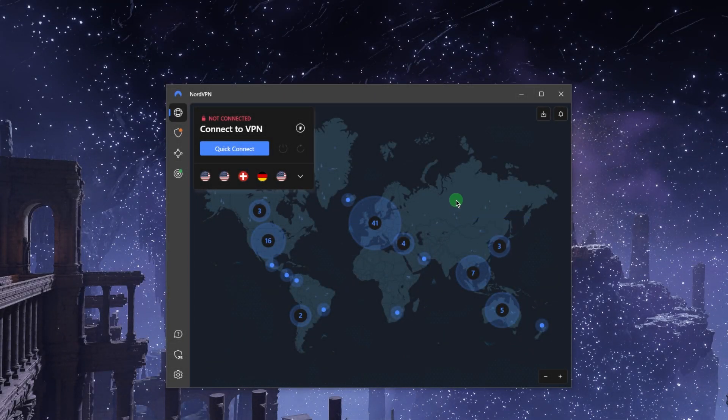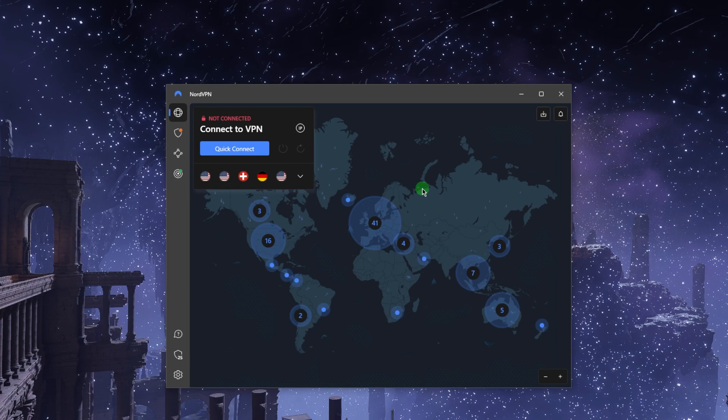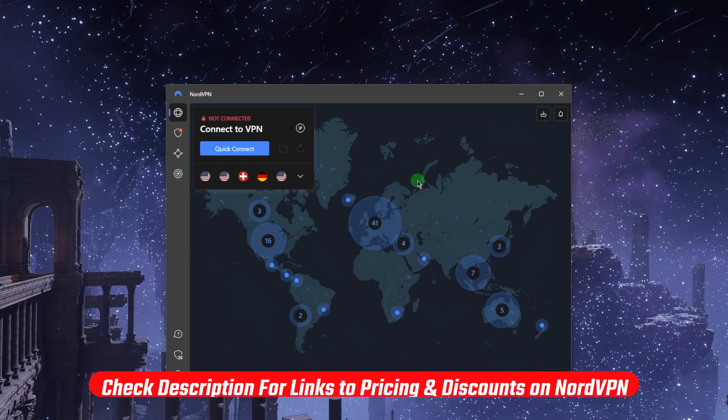NordVPN is probably a name that you've heard before in videos and whatnot. It's a very popular VPN for a lot of reasons. I'll talk about these reasons. If you're not sure about NordVPN and what it is, I'll talk about that. If you're wondering whether or not you should get it, I'll also talk about that at the end of the video, and I'll teach you how to use it.